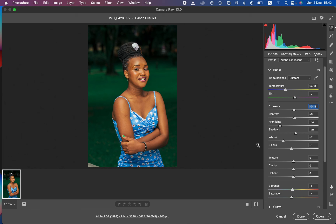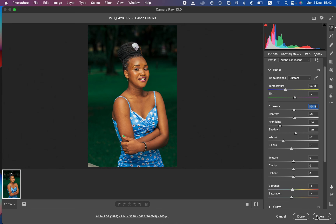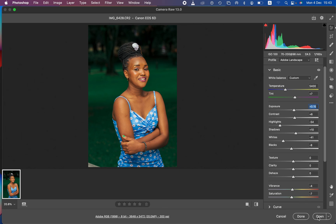Always ensure your monitor is displaying accurate colors, because if it's showing inaccurate colors your color grading result will be off. Here's the before and after one more time. You can then proceed to open the image into Photoshop for final skin retouching and final adjustments.